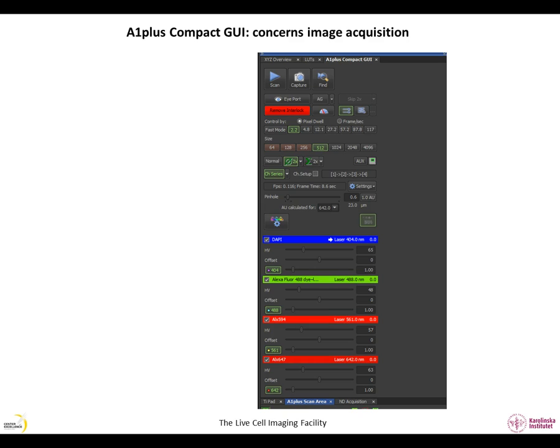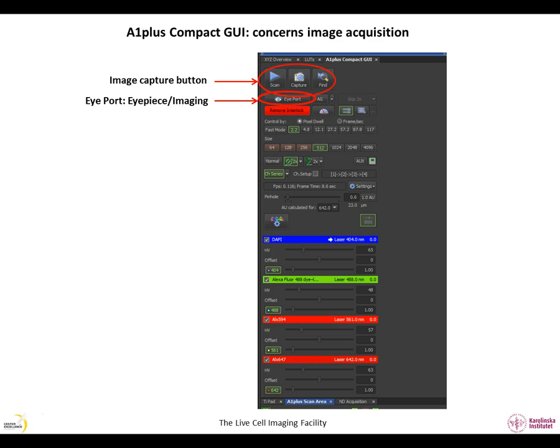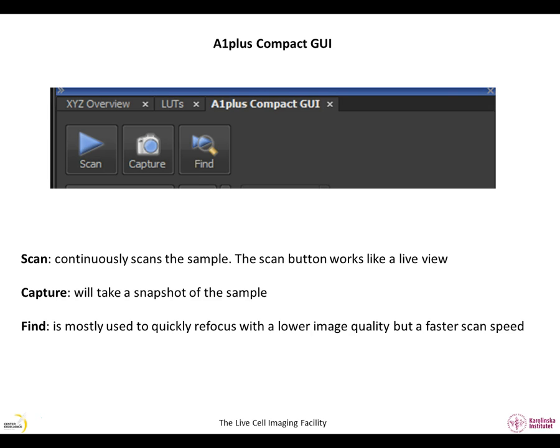The next tab is the A1 Plus Compact GUI tab. It provides you with all the features concerning image acquisition, scanning, excitation and detection. In this video, I will describe three functions displayed by this tab: the capture function, the eye port function and the light path function. On top of the A1 Plus Compact GUI tab, you will find the scan, capture and find buttons. Scan continuously scans the sample. The scan button works like a live view. Capture will take a snapshot of the sample. Find is mostly used to quickly refocus on your sample with a lower image quality but a faster scan speed.